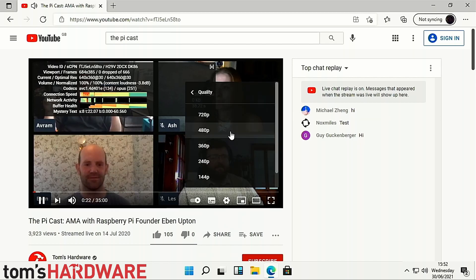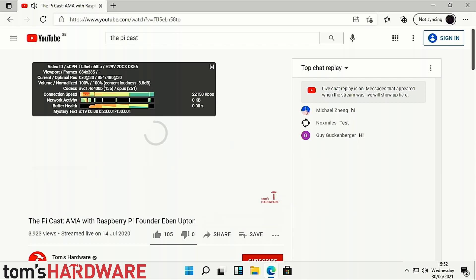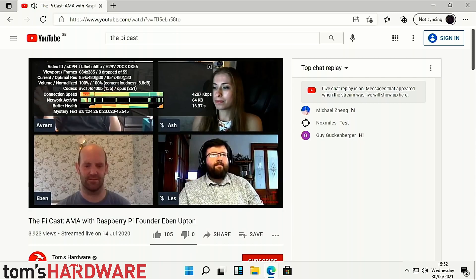We repeated the test with an Argon M.2 case which has a built-in SATA SSD M.2 slot and this worked first time.